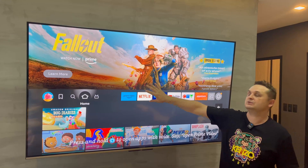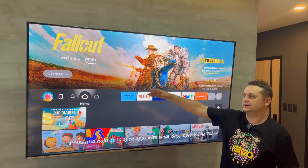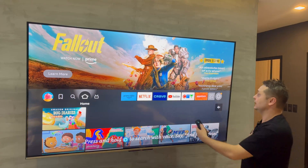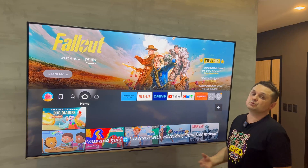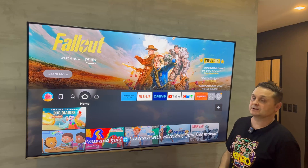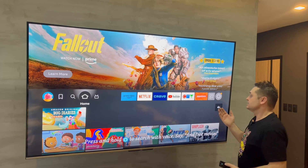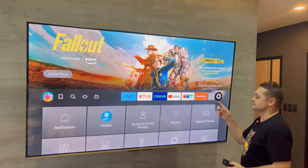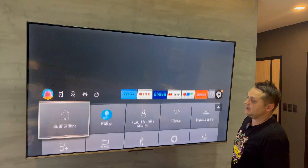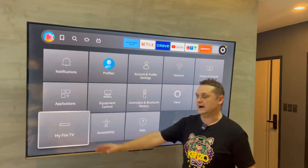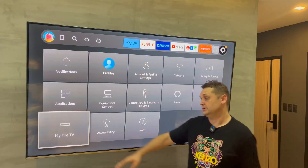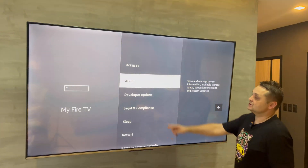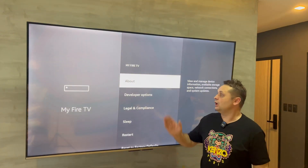To get this build going, the first thing we need is to be connected to the internet and signed into our Amazon account. This works for any Fire Stick version. Once you're done that, the first thing we got to do is go to Settings, followed by going to My Fire TV.